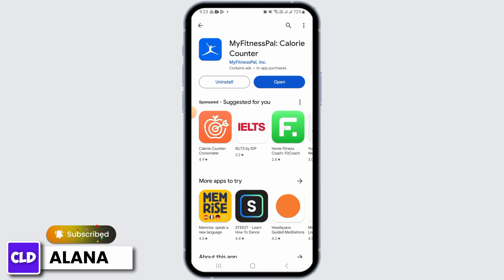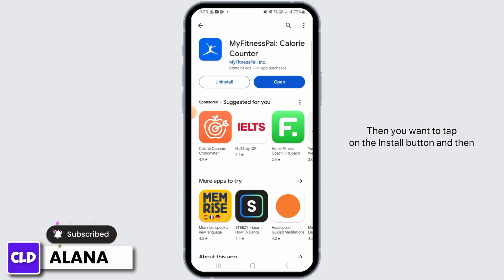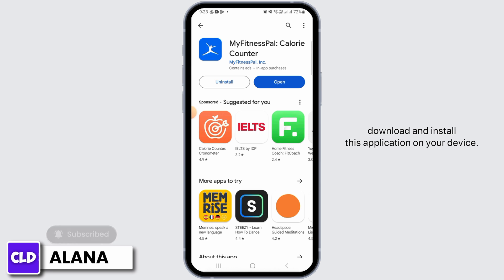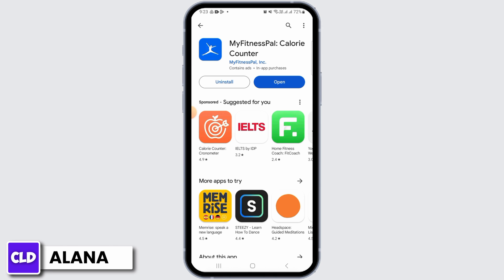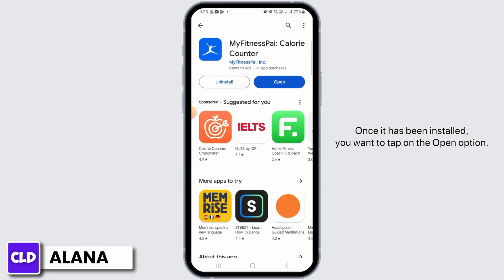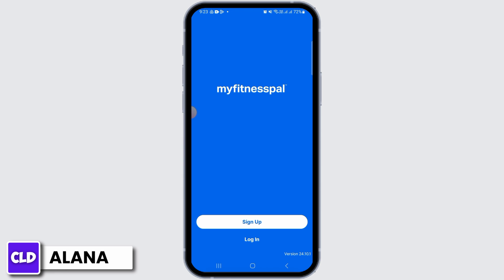Then you want to tap on the install button and download and install this application on your device. Once it has been installed, you want to tap on the open option.